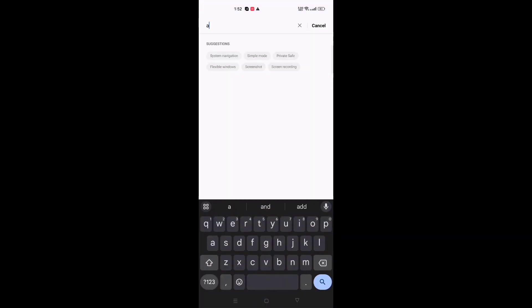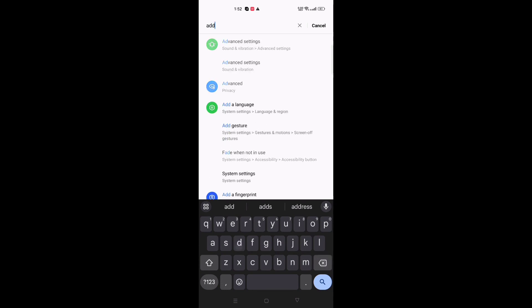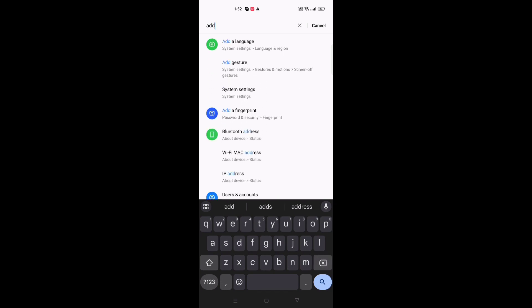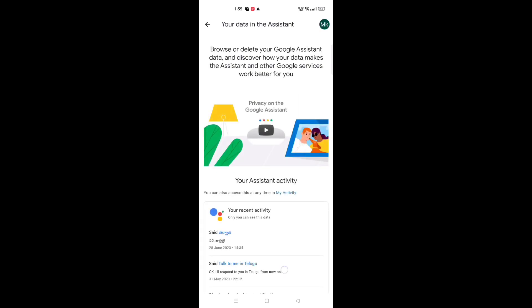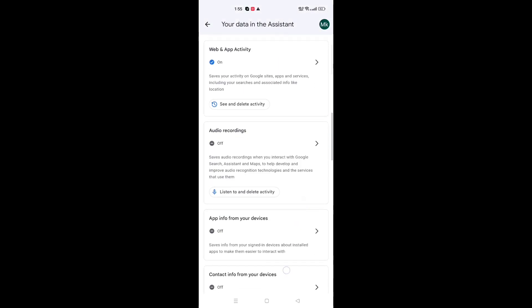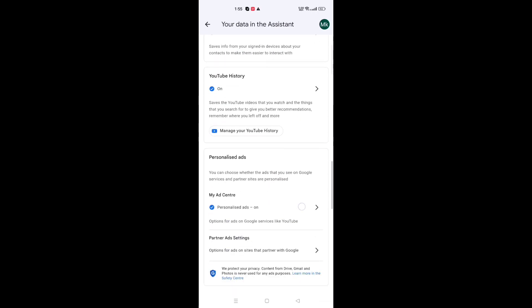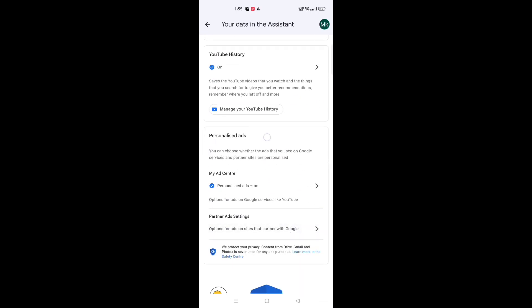Now click the back button, then back again. Here you can search for 'ads' directly. After searching, move to 'Your data in Assistant' — click on the third option. When you move to that option, scroll down and you will see the option for 'Personalized Ads'.